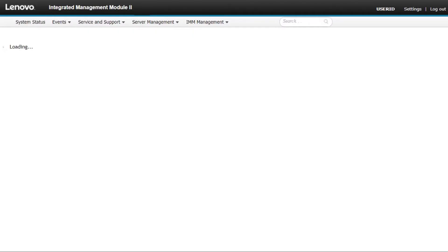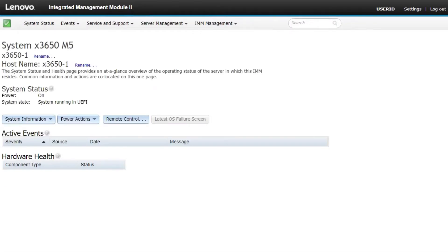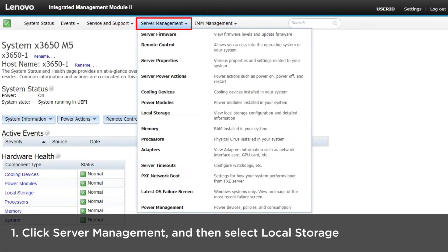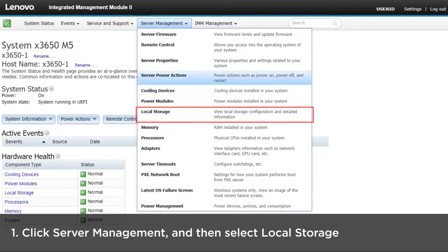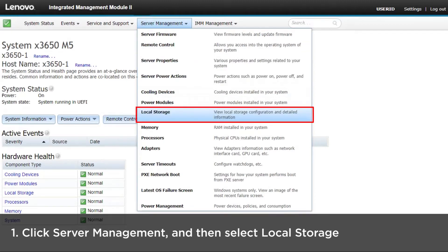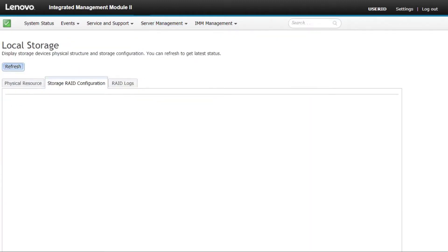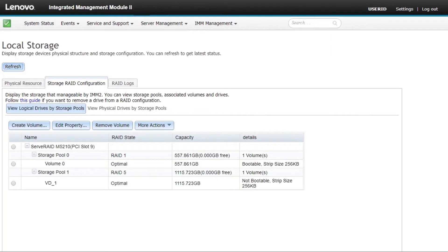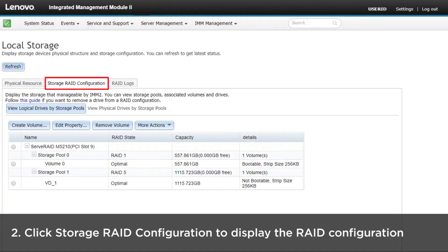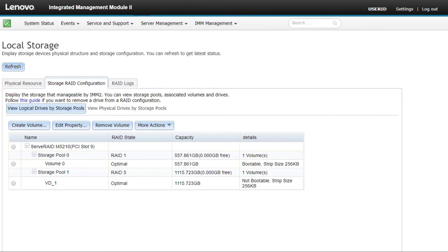Log in to IMM. Click Server Management at the top of the main page and then select Local Storage. Click Storage RAID Configuration to display the RAID configuration. The installed RAID card will be shown on the screen.